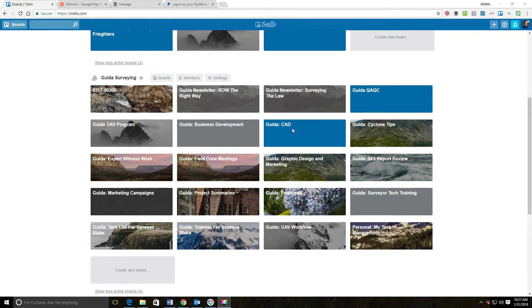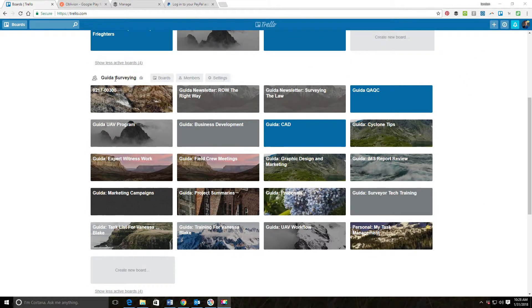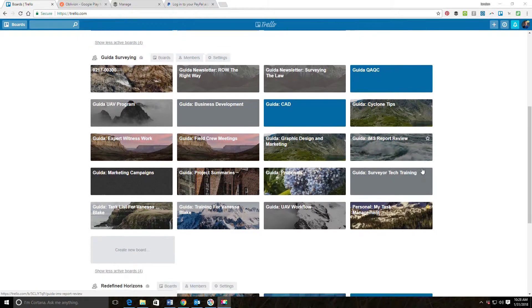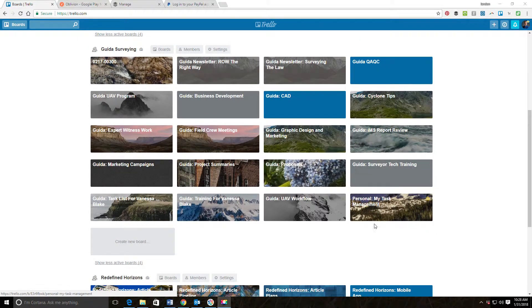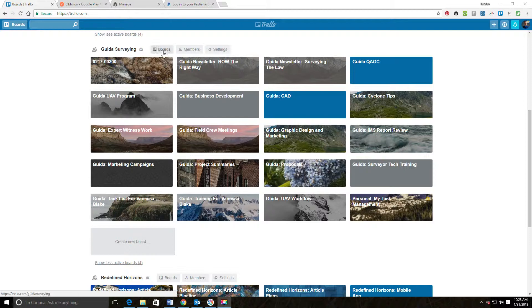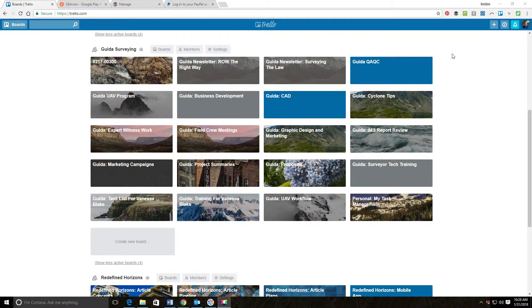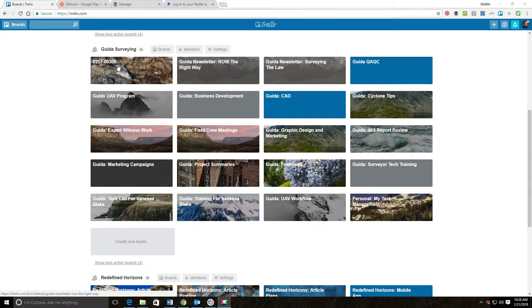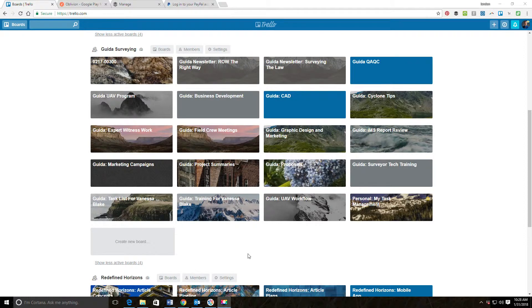I'm logged into Trello here to my account. I have a team board here for my surveying organization that I work at. Because I pay for the pro version, I get some extra features here on this team, but you don't need those to do what I'm going to show you today.